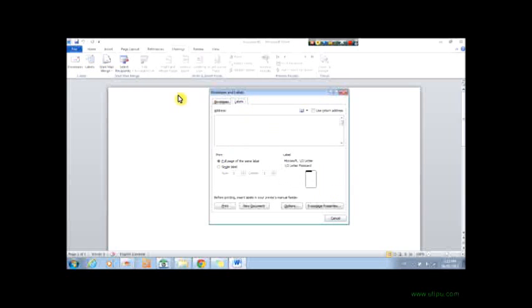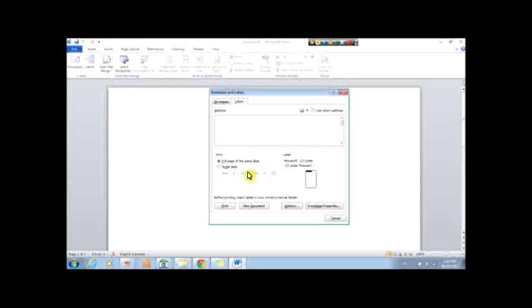For labels, you can see you put the address in. You can use a return address if you need, or if you'd like. So you can choose to print the full page of the same label, or just a single label.